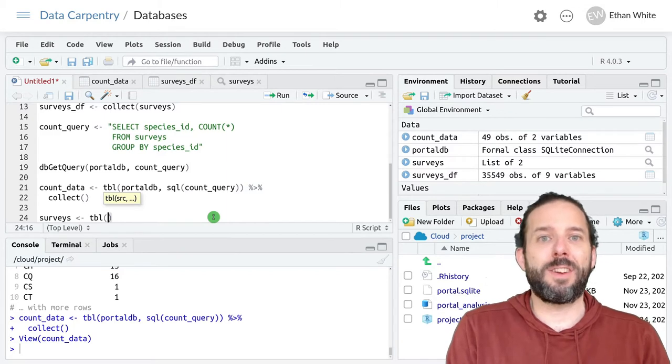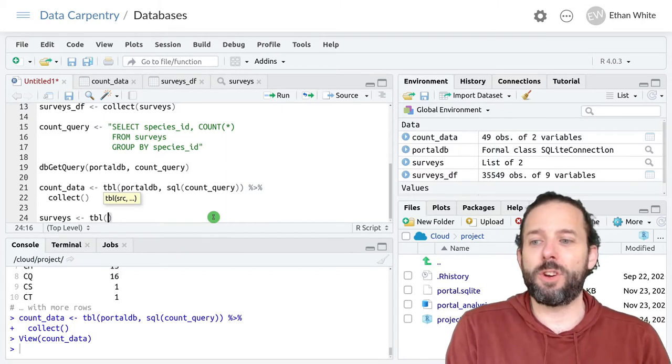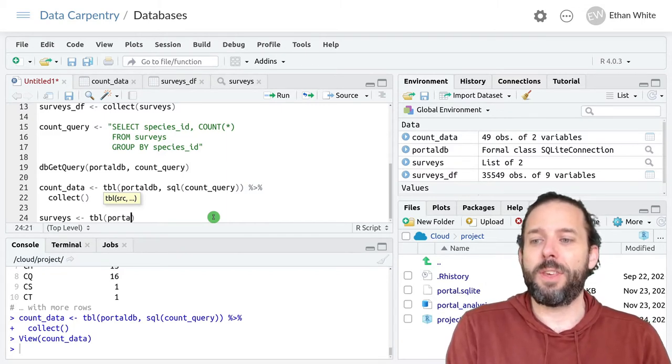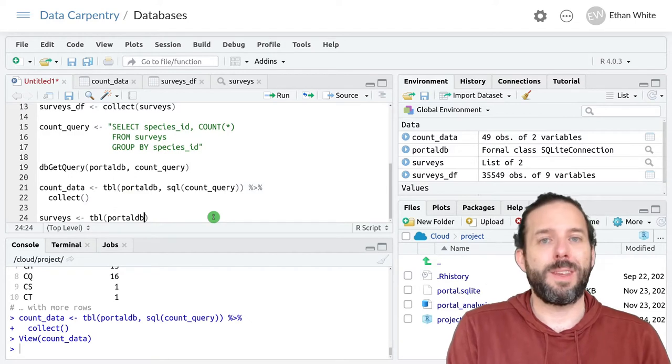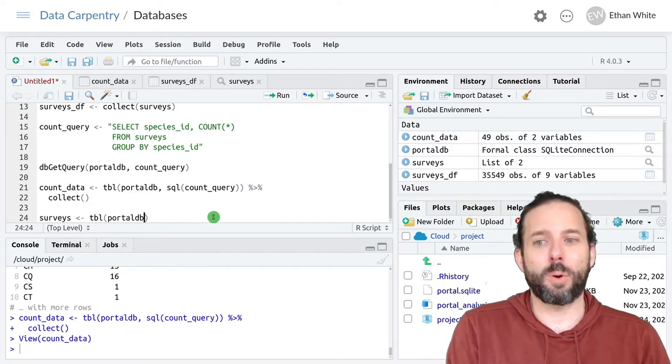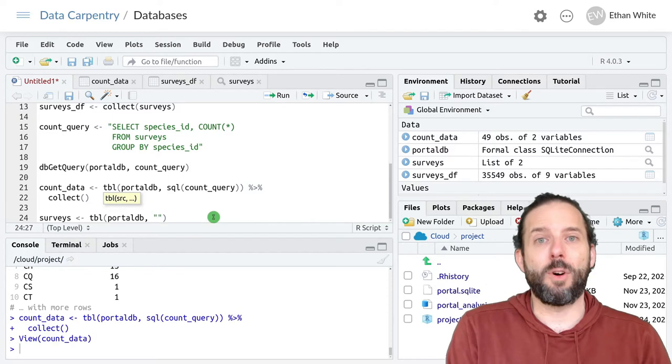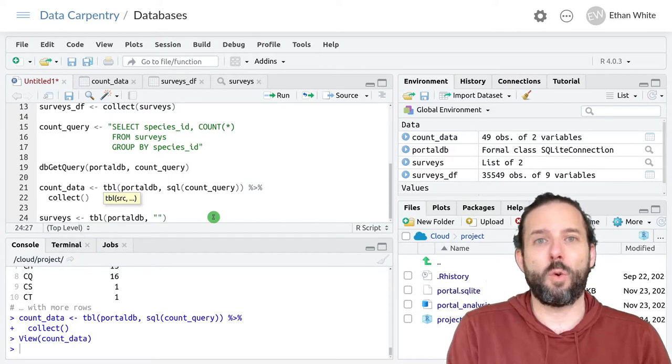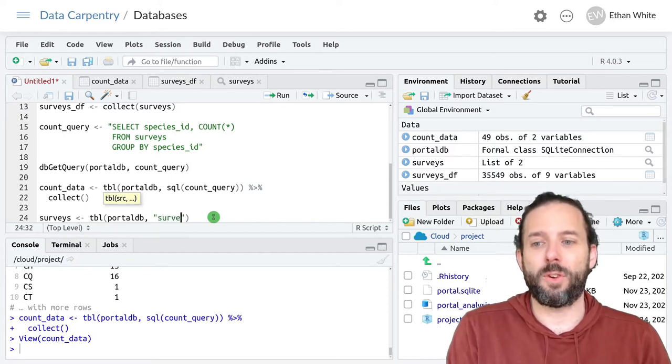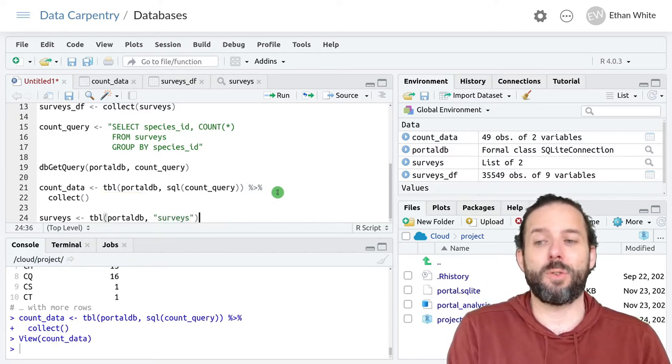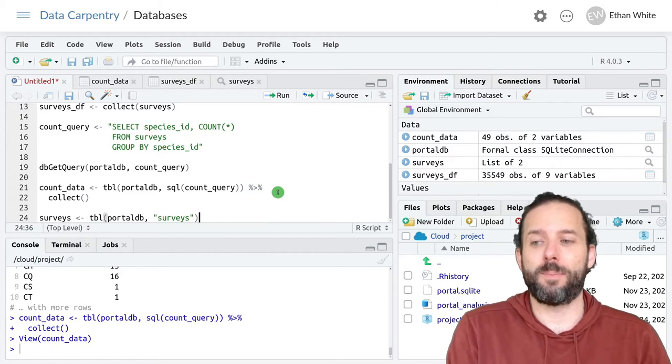And then running the tbl function with the connection that we've made to the database, portal_db, and then the name of the table that we want to connect to in quotes. So for this query, that's the surveys table.